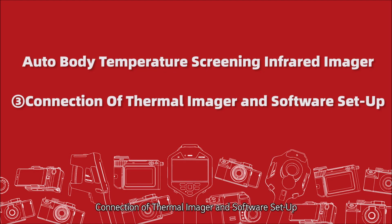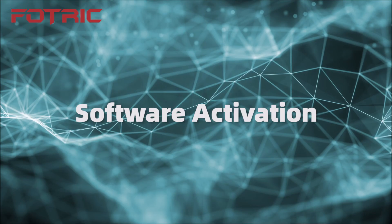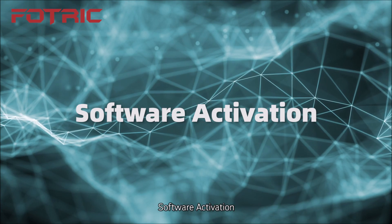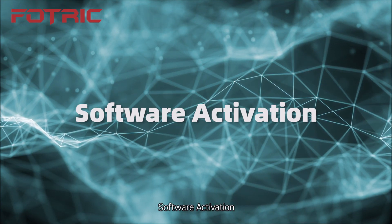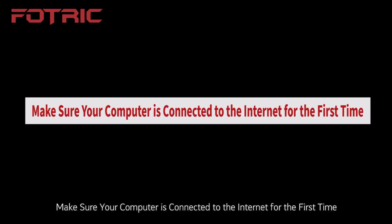Connection of Thermal Imager and Software Setup. Software Activation: Make sure your computer is connected to the Internet for the first time.